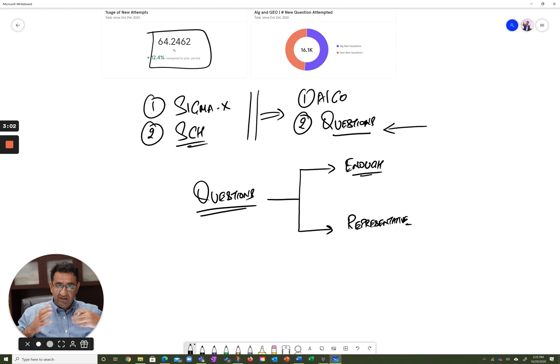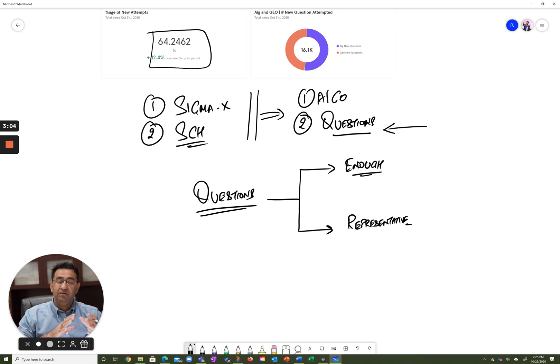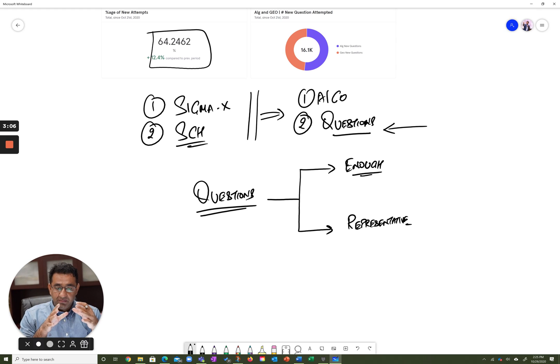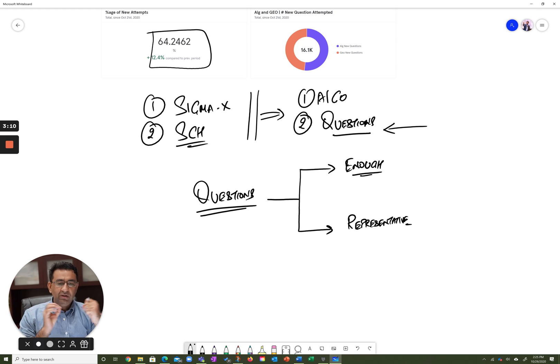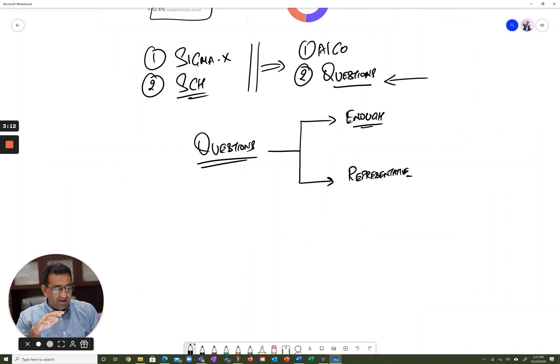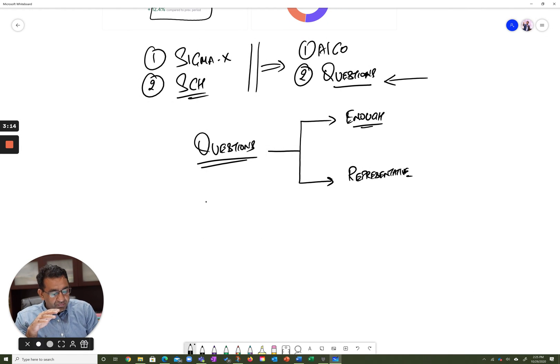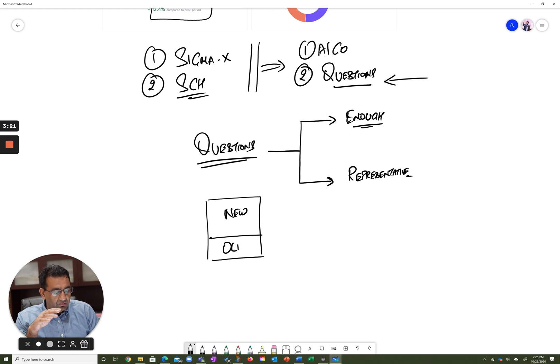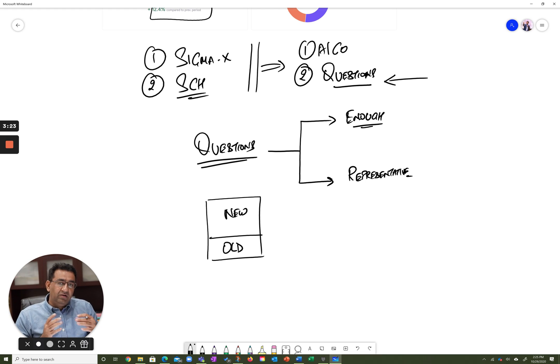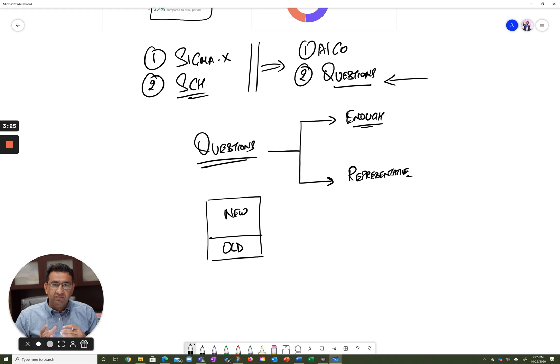So to do that, we create a bunch of questions—in this case 200 brand new questions—and put them in a platform such as Scholaranium. Now we don't just put new questions; we actually combine new plus old questions. So two-thirds of these questions are new, but one-third of these are old. Now these old questions are very well characterized; each one of them has upwards of a thousand attempts.